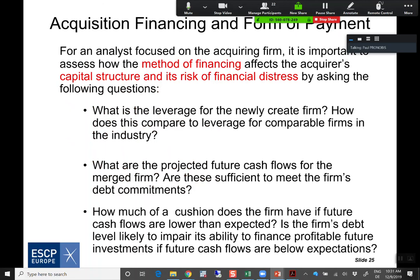In your report, questions you might address regarding acquisition financing include: What is the leverage for the newly created firm? How does this compare to comparable firms in the industry? What are the projected future cash flows for the merged company — are they sufficient to meet the firm's debt commitments? How does the interest paid compare to the operating cash flows that the company is generating? How much cash does the company have for its future debt obligations?